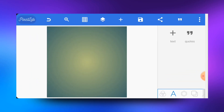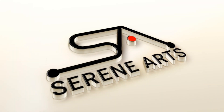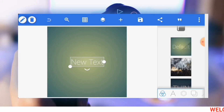Hi everyone, welcome back to my YouTube channel. I hope we are doing great and staying safe out there. A lot of you have requested a video on how to make a video tutorial whereby the text will be scrolling down the screen, just like this one.